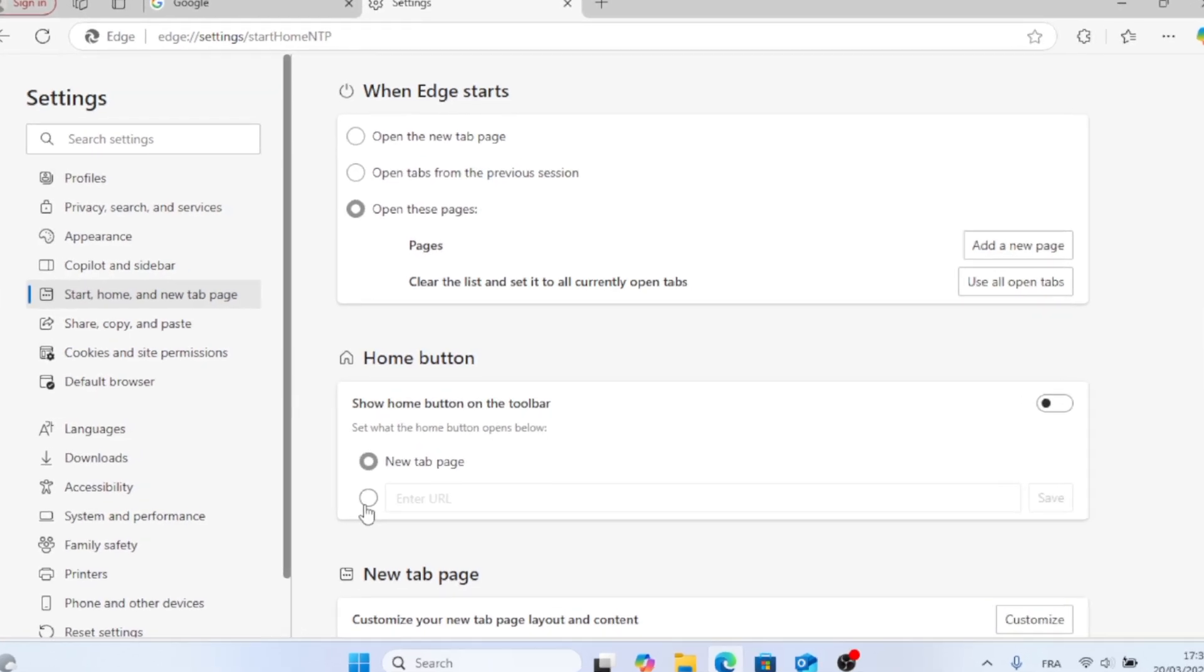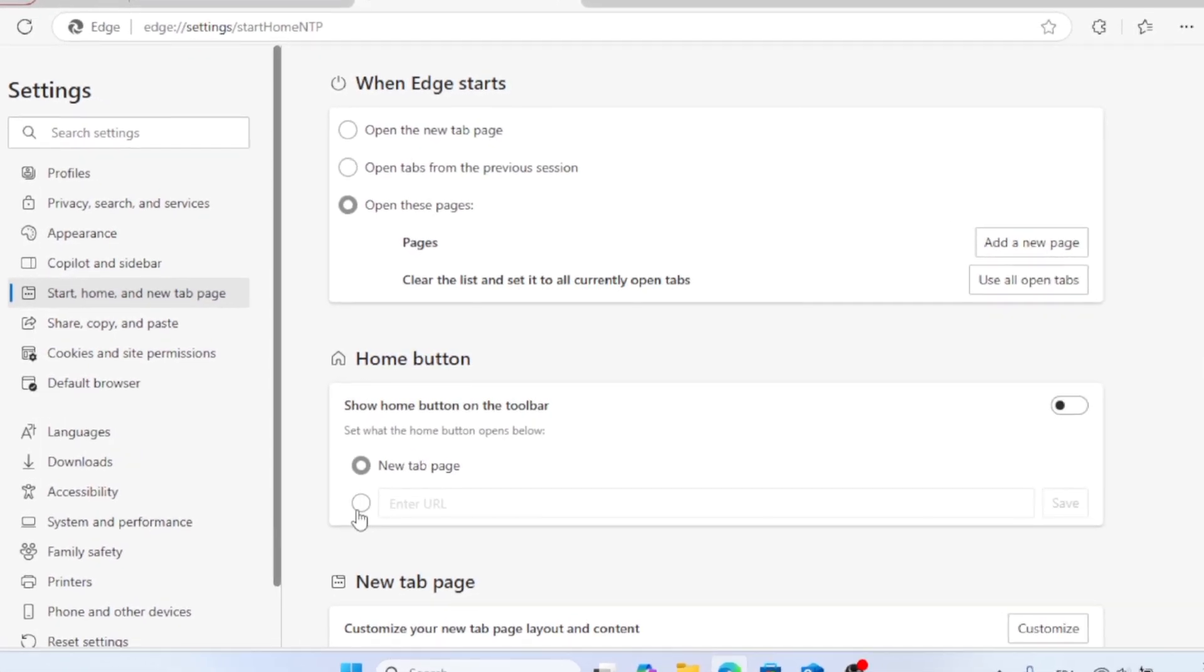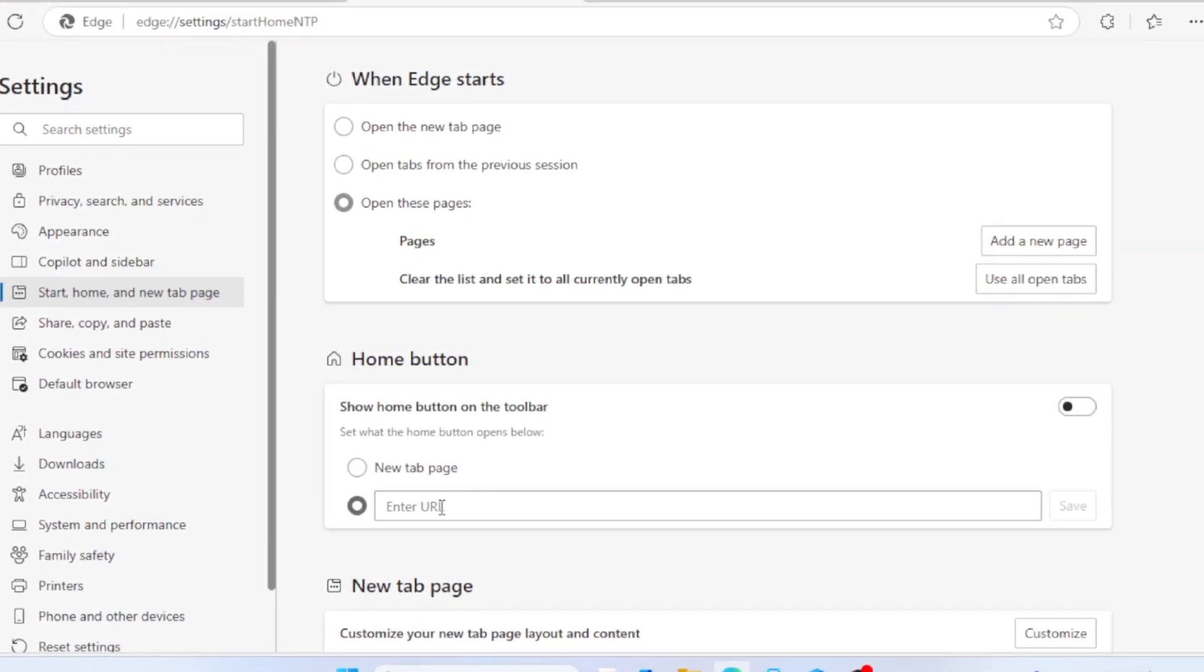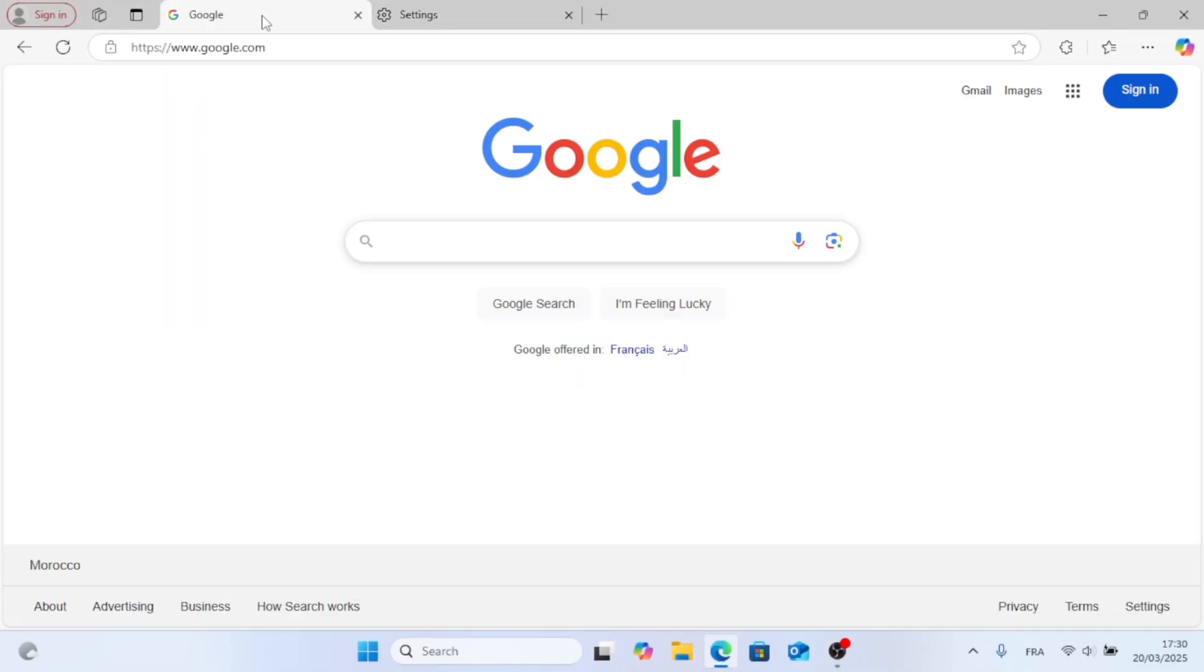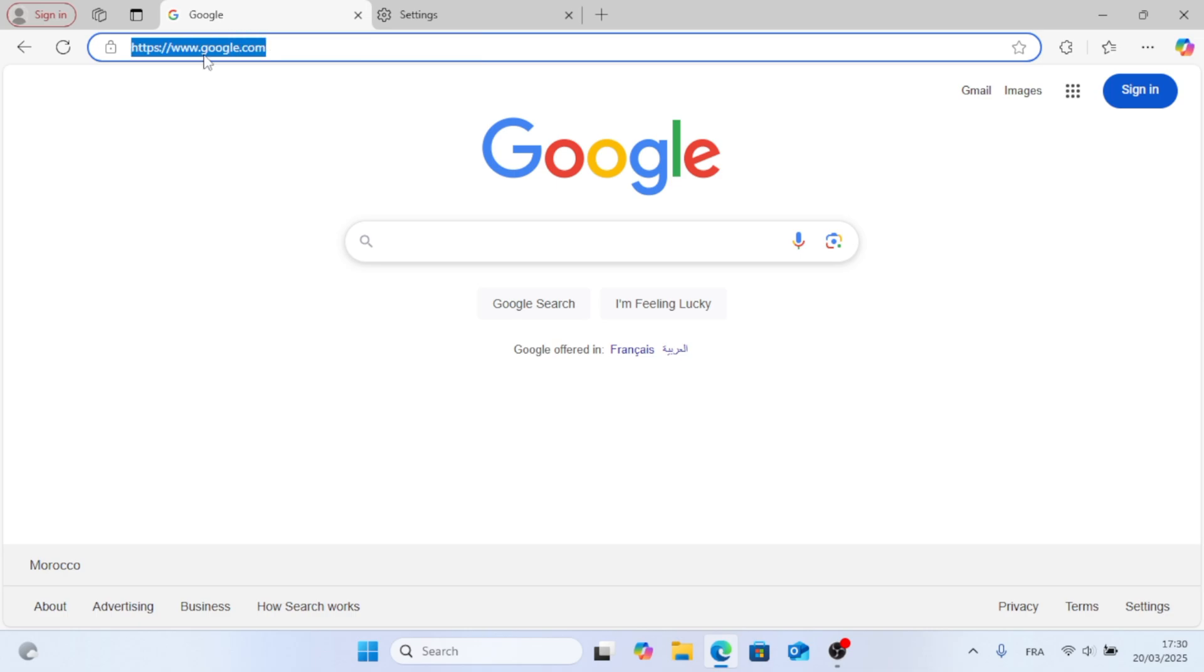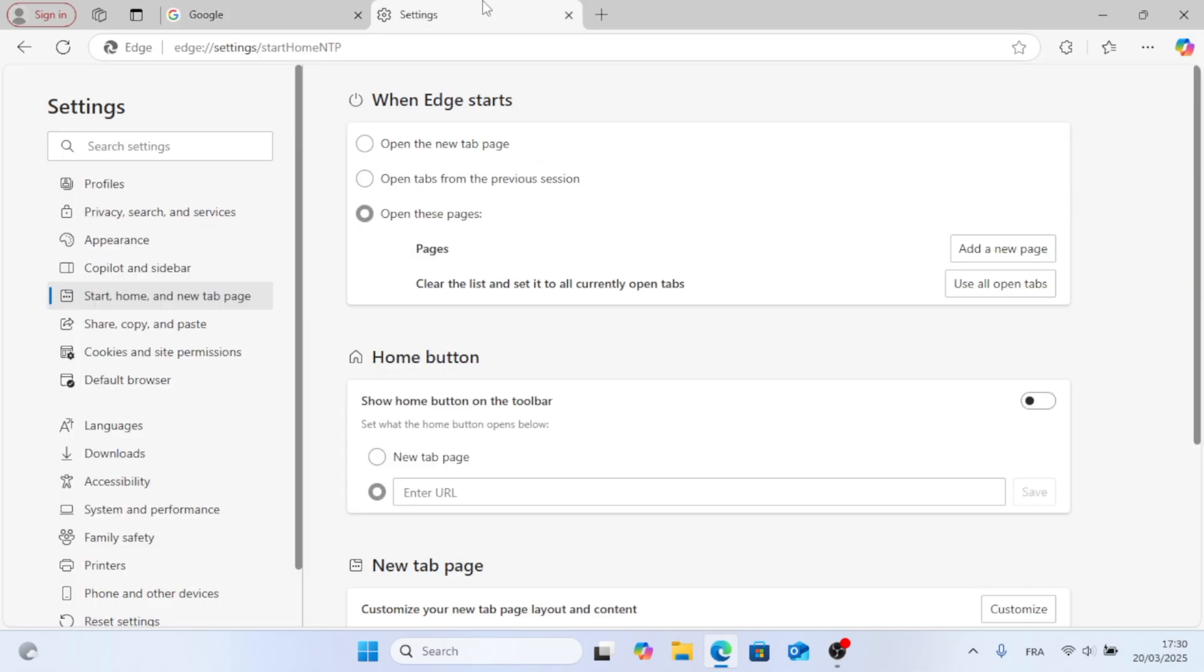And if you want to have a Home button located at the top of the screen, just choose the second option and copy the link and paste it there. That works for both Add a New Page and the Home button.